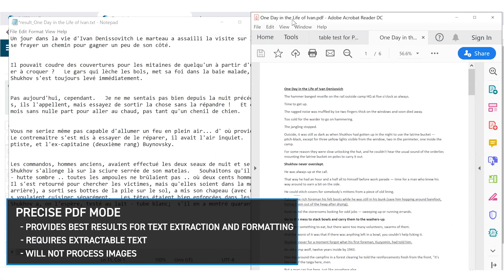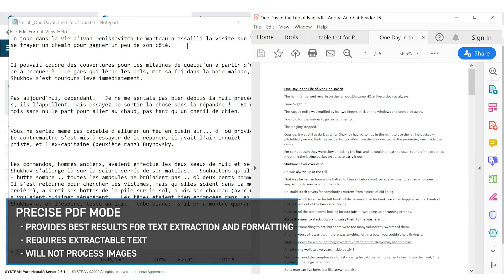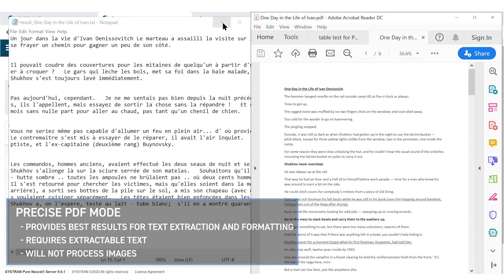Precise PDF mode provides the best results for text extraction and formatting. It requires the PDF to contain extractable text and will not process images.